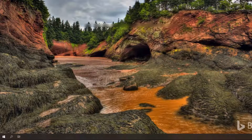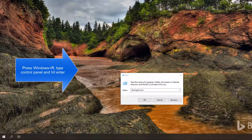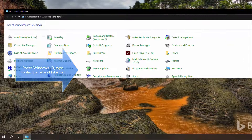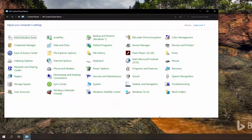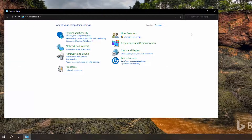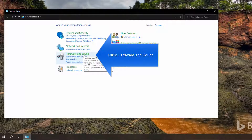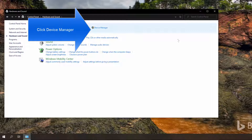The seventh method is to open Device Manager using the Control Panel. Bring up the Run command with Windows + R and type 'control panel'. If you have the Large Icons view, you can click on Device Manager directly. If you have Small Icons or Category view, go to Hardware and Sound, and from there click on Device Manager to open the Device Manager window.